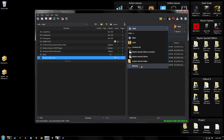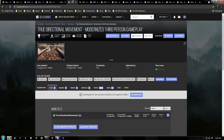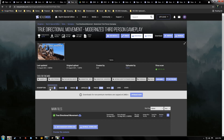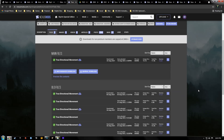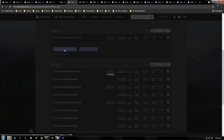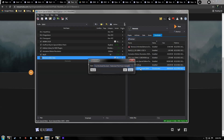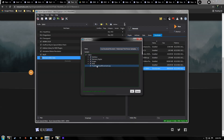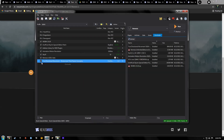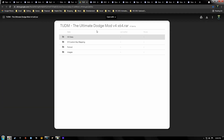Our next mod is True Directional Movement. Go to the files tab, hit Download with Manager — you can see we already have all the prerequisites installed. Hit Download, then double-click it, hit Manual — everything looks good — hit OK, and activate it.